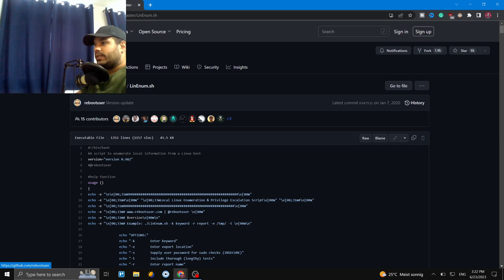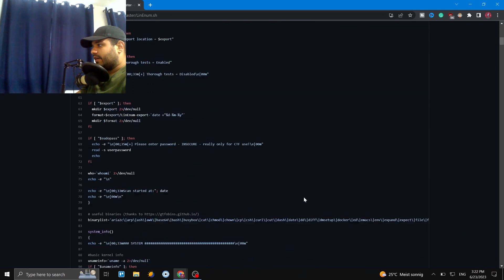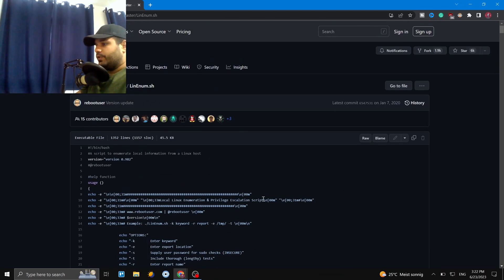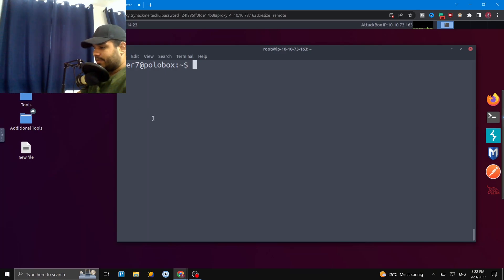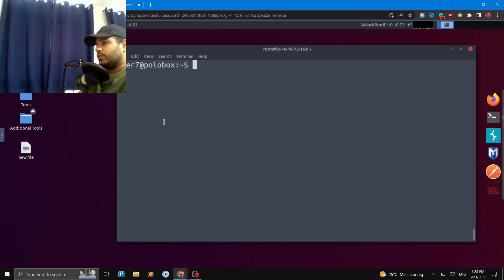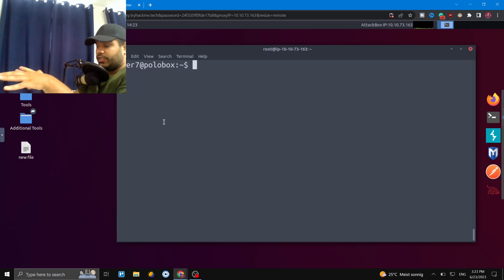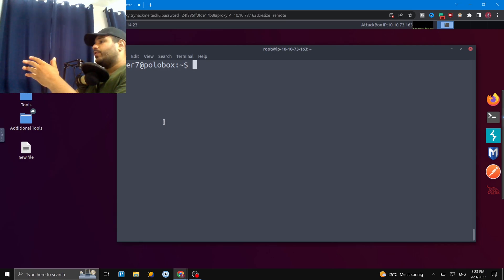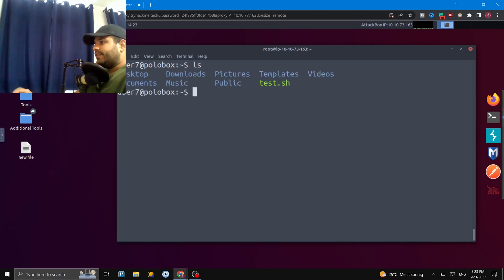The script is on GitHub — I'll share the link in the video description. You can copy it or get it onto the target machine in a few ways: copy-paste directly, or set up a web server on your local machine and use wget on the target machine to download it. However you like, just get that script onto the machine.